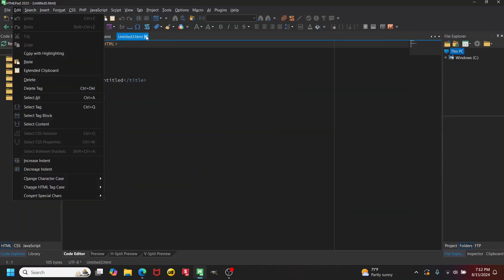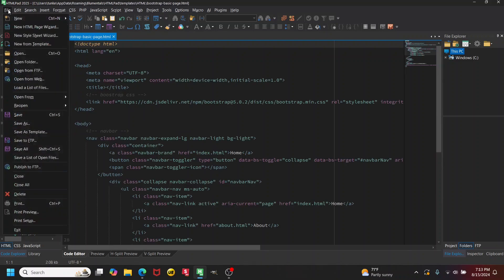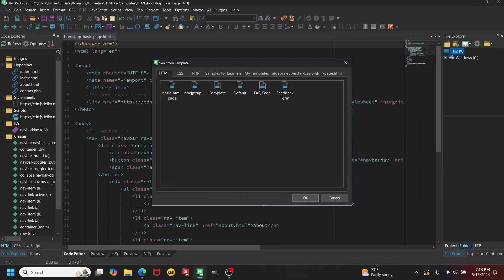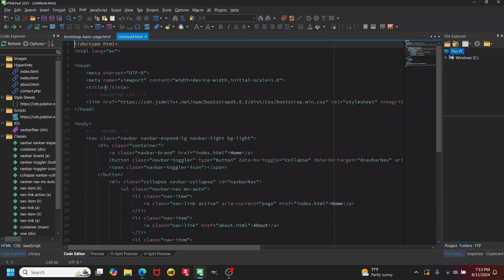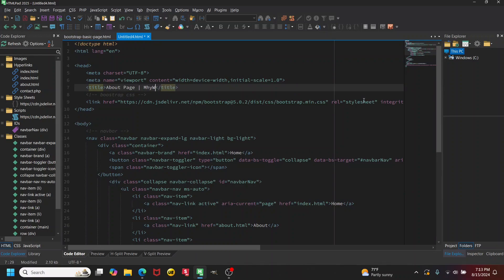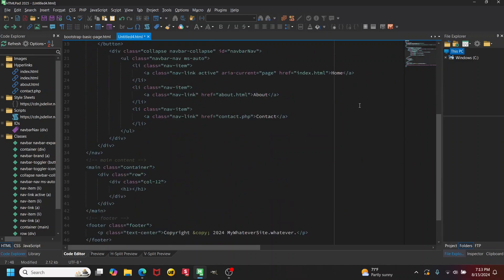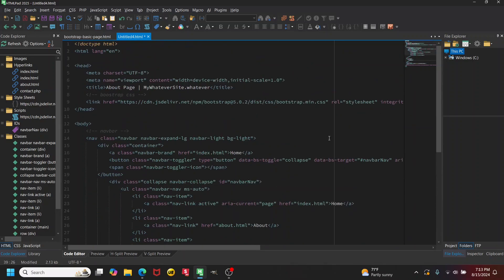Now let's do File → New from Template, go to the HTML section, select 'bootstrap-basic-page', and click OK. We've got this new file from the template. Maybe this is our About page, so we fill in the title — 'About | My Whatever Site' — then go down to the h1 and type 'About'. We already have our menu and footer in place.